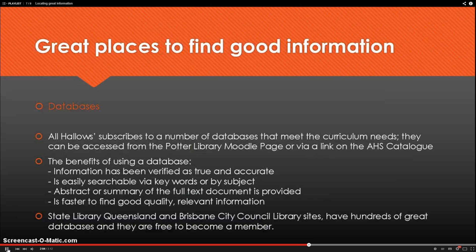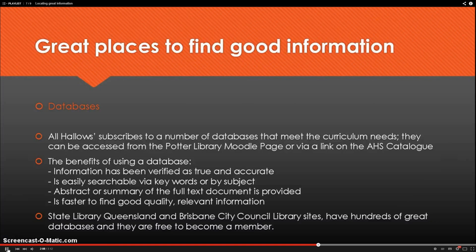Databases. Oliver subscribes to a number of databases.